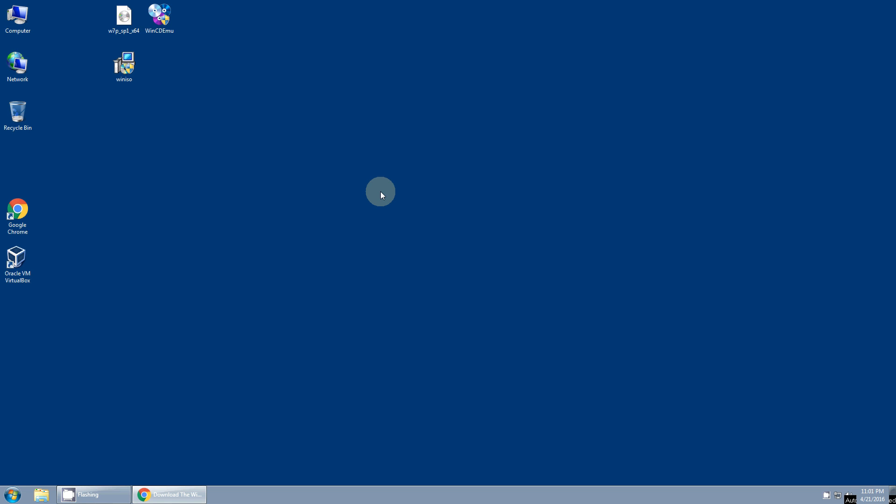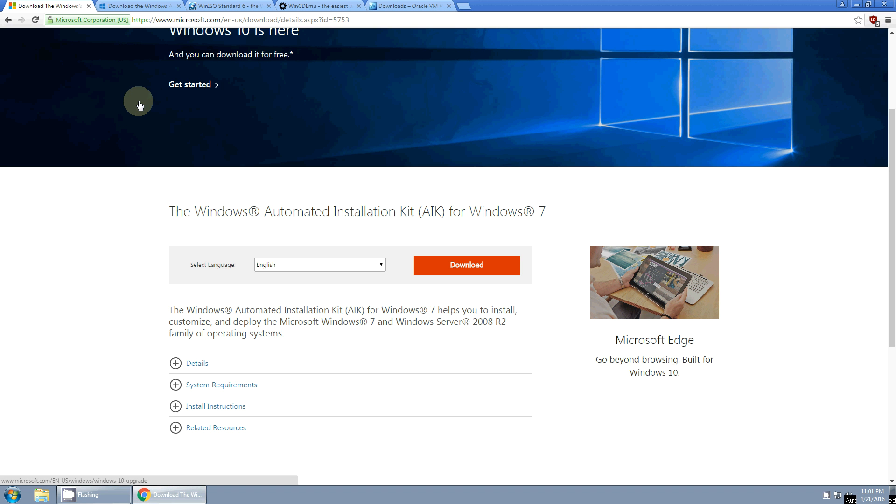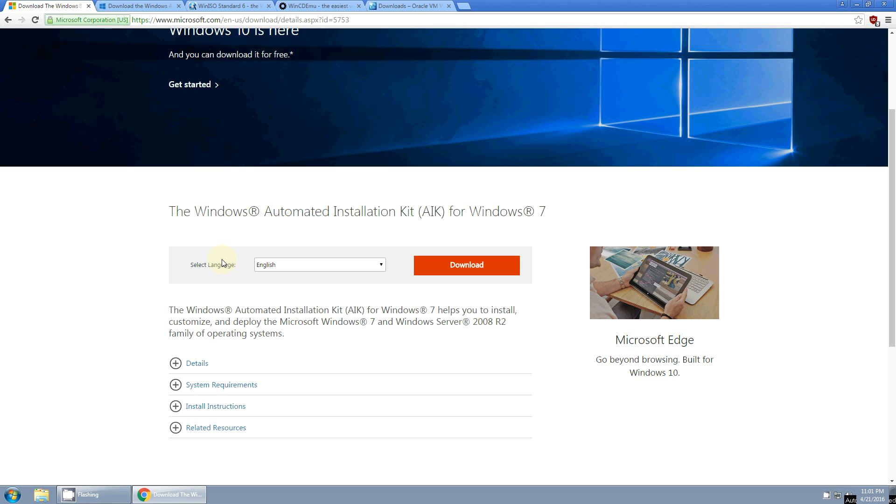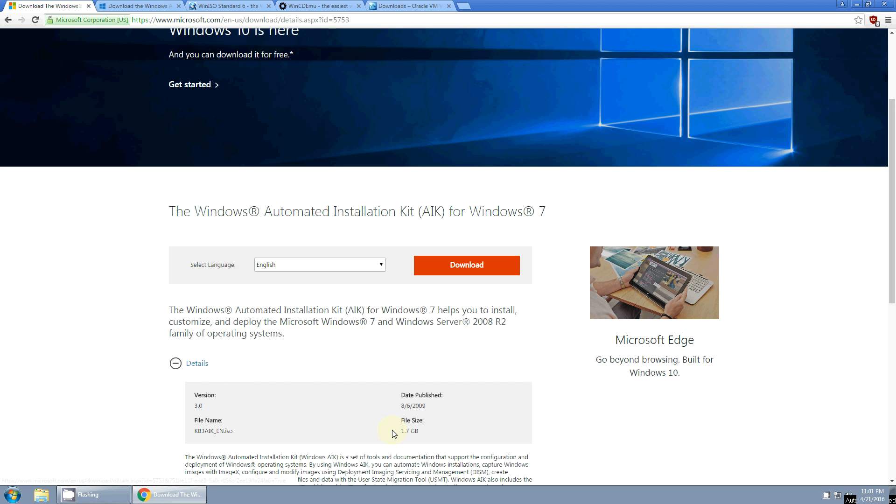There's a couple of things that you're going to need to download. First, you're going to need something called the Windows 7 Automated Installation Kit. There's also the Windows Assessment and Deployment Kit. They've renamed it, it's the same thing. It doesn't matter which version you use, just be aware that it's a rather large download. It's 1.7 gigabytes, so it's going to take a while to download, but there are some tools in here that you're going to need.